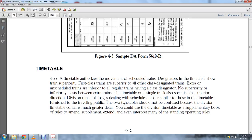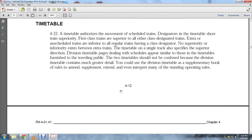The two timetables should not be confused. The division timetable contains much greater detail and serves as a supplementary block of rules intended to amend, supplement, and extend the standing operating rules.